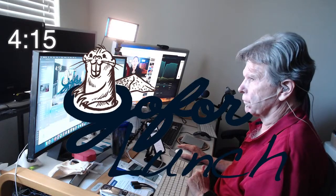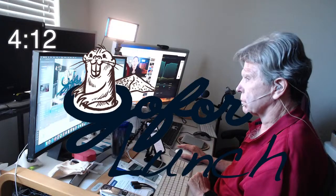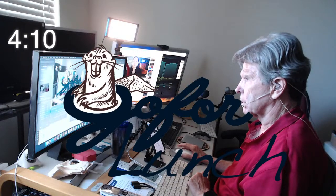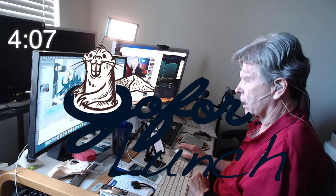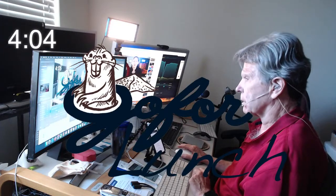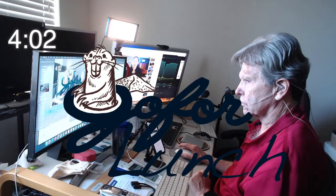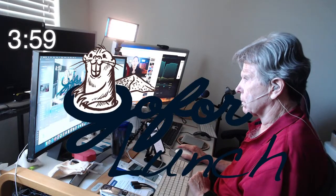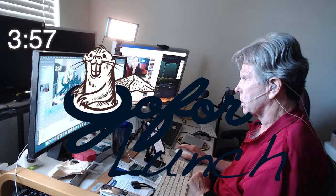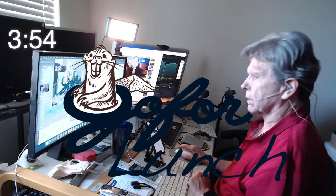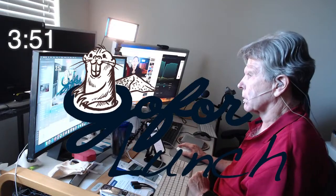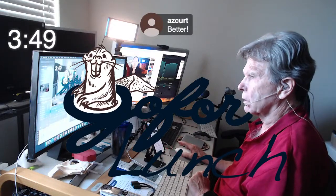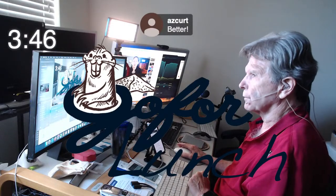Three minutes before we get this show on the road. Let me know if I'm loud enough, somebody. Better. Okay. Good. Thanks, Kurt.